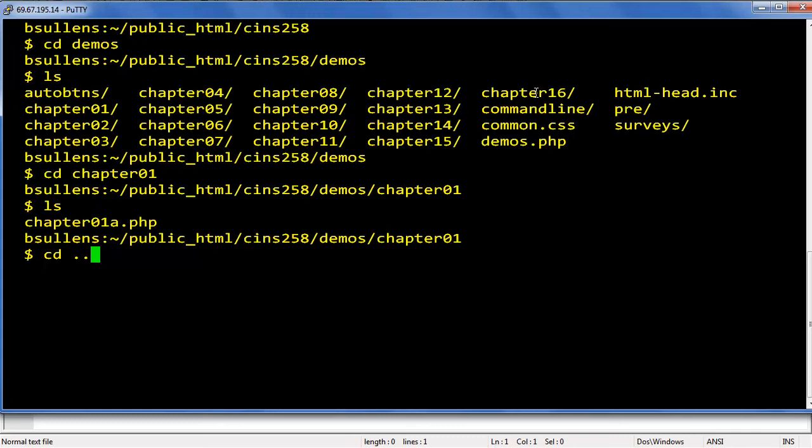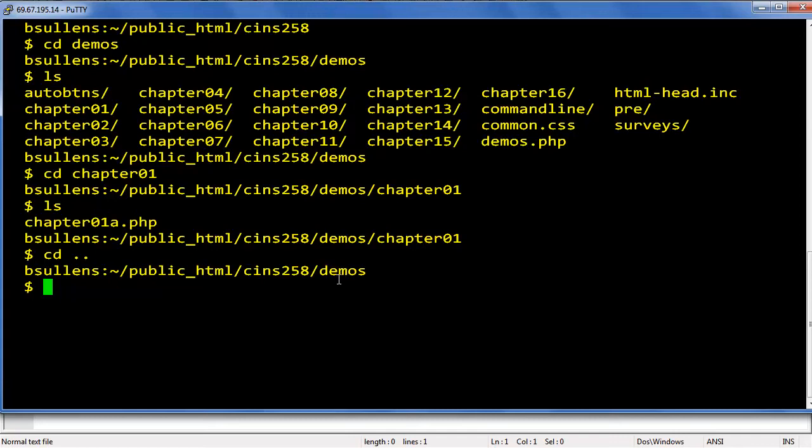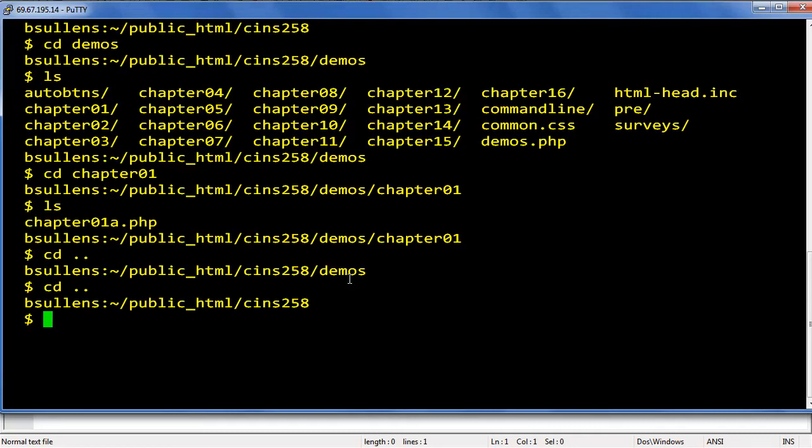To move up one level, type cd space dot dot and press enter. Notice we were in chapter 1, now we're one level up in demos. Let's go up one more level again. cd space dot dot. Now we've gone from demos back up to cins 258.